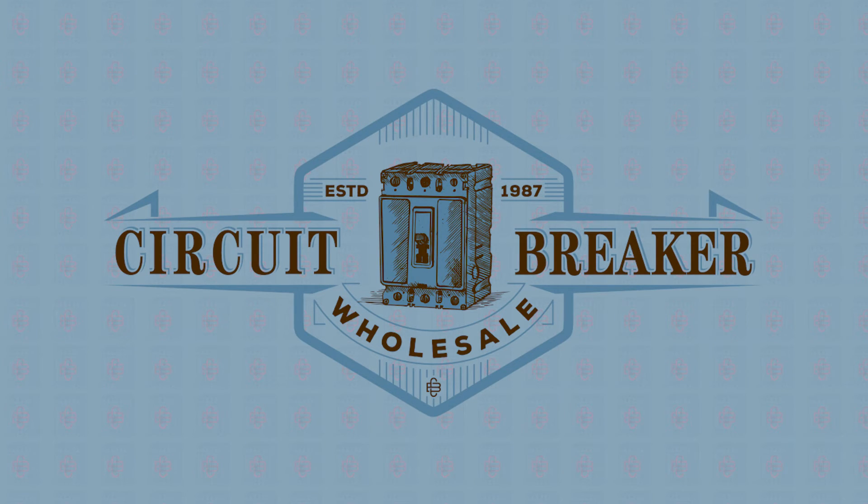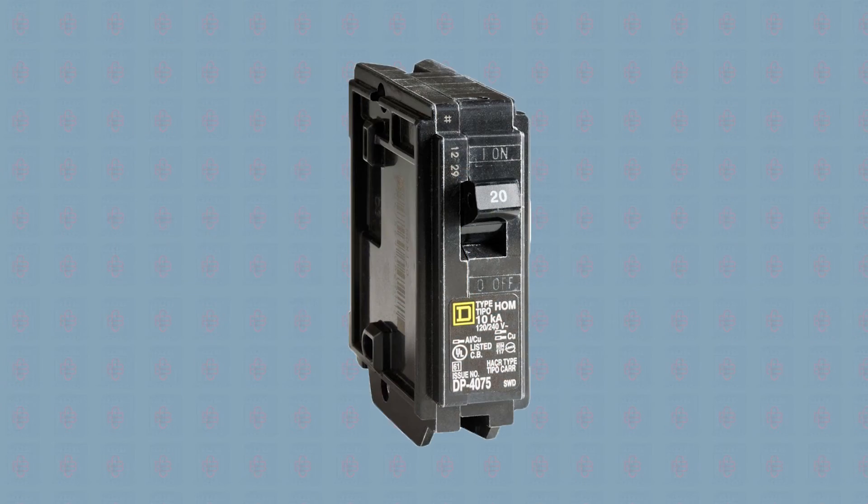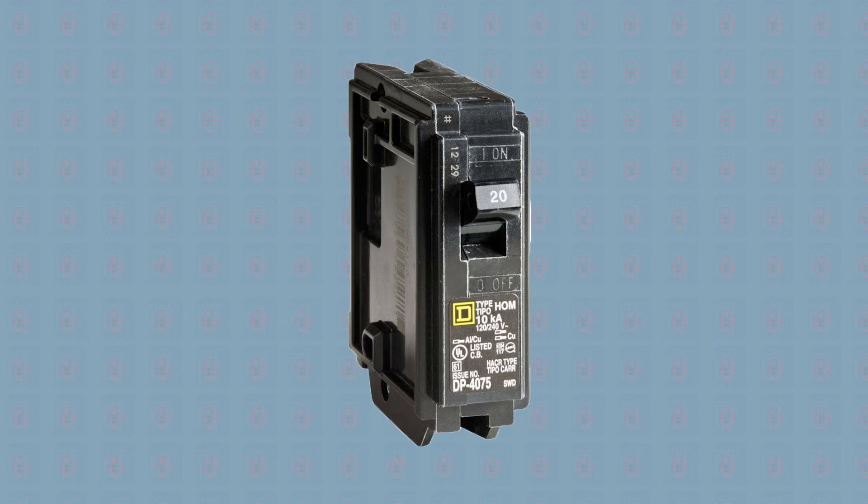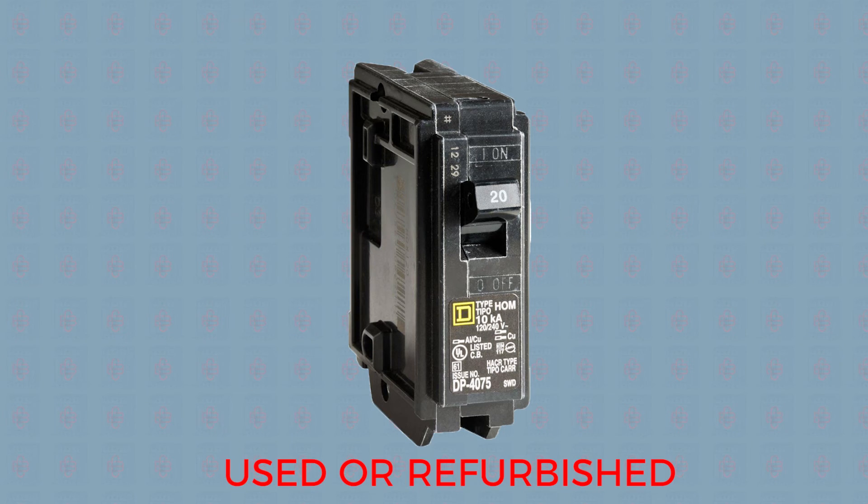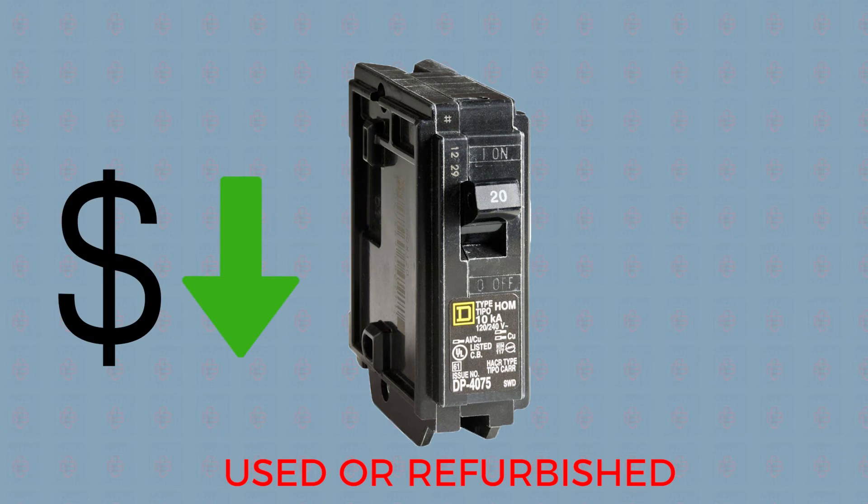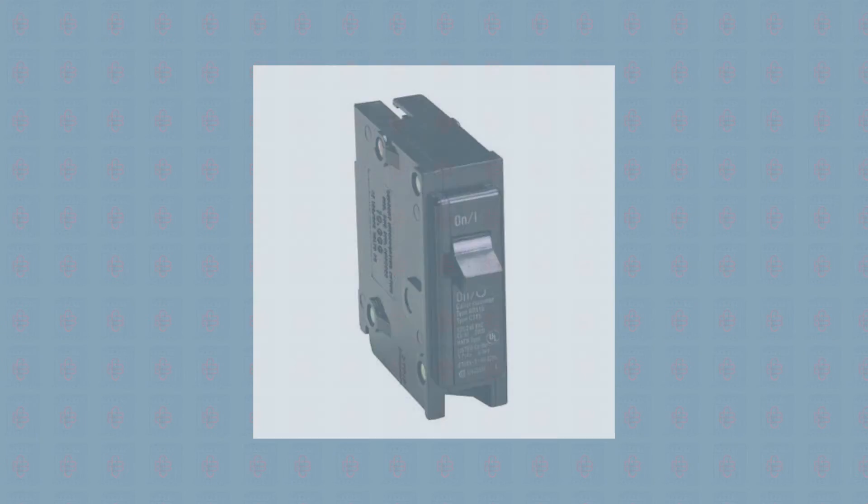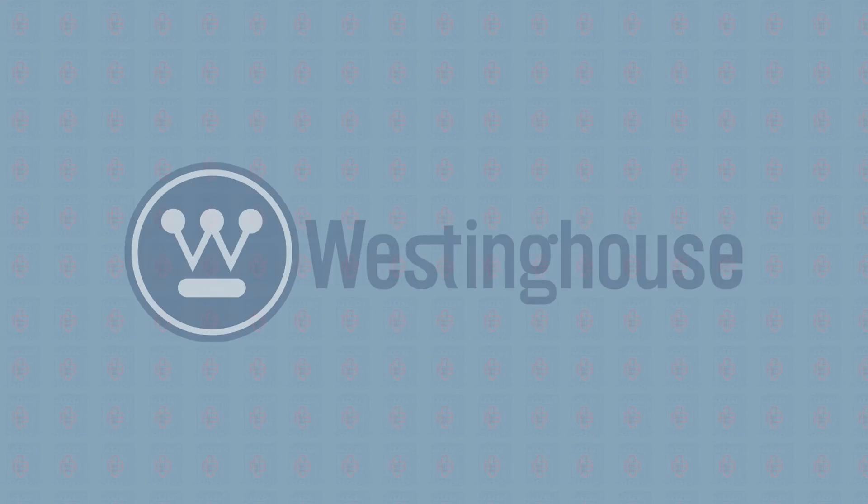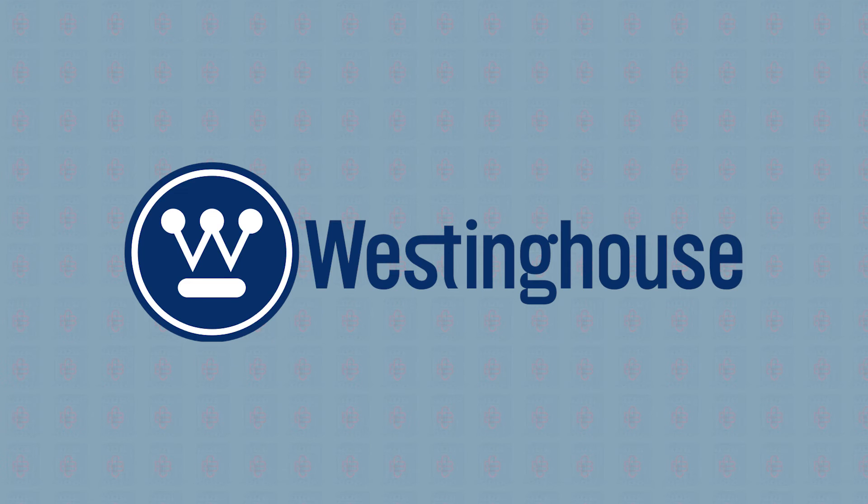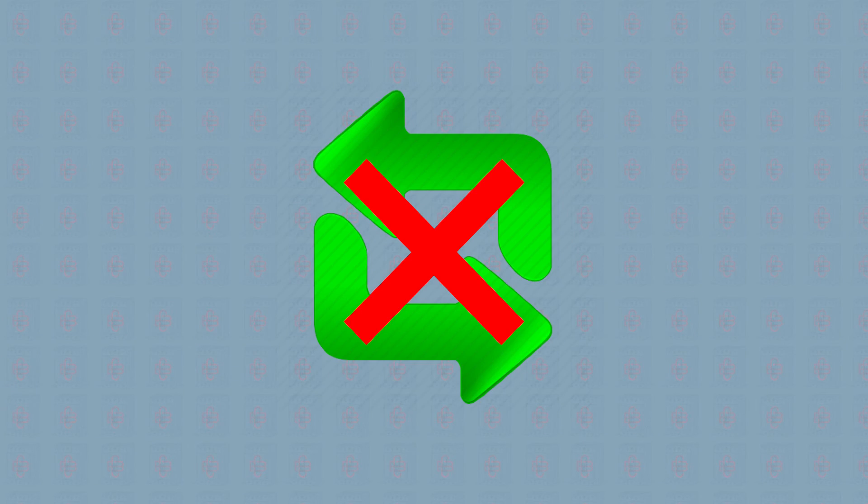Experts can offer you the exact breaker you need, and they can also sell used and reconditioned circuit breakers at a lower cost. Used breakers are a great way to find rare or obsolete units, such as older Westinghouse circuit breakers. Don't make a bad interchange just because you can't find the right part.